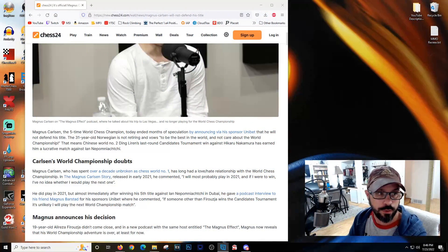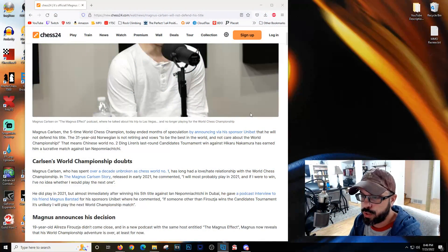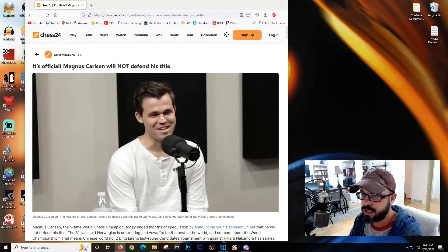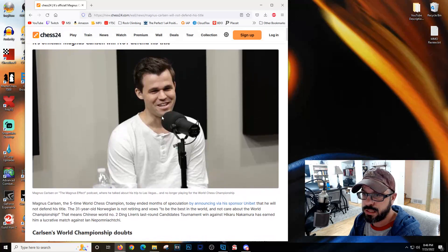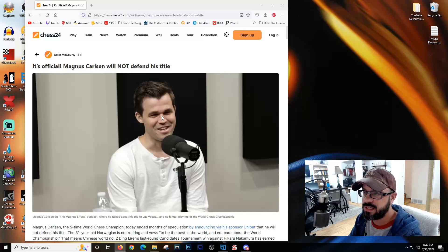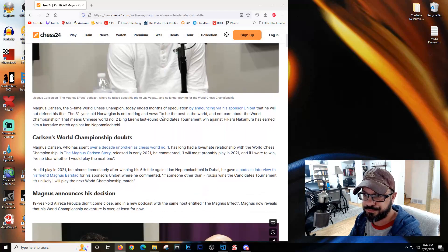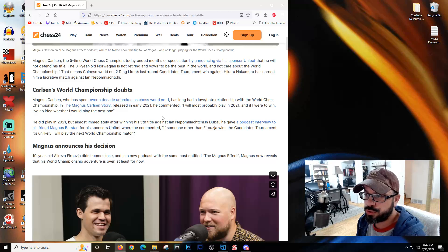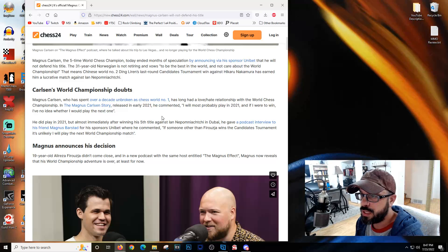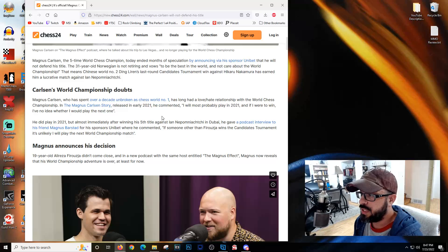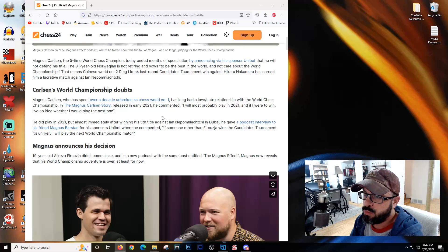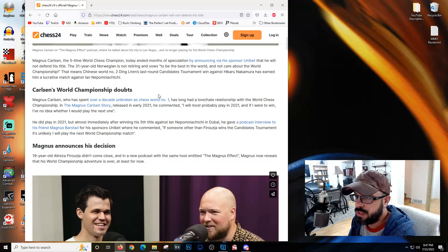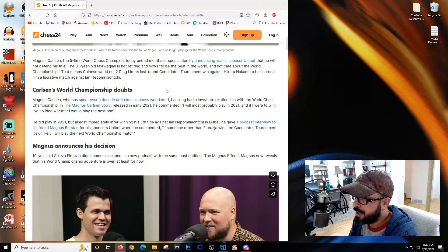This article is by chess24.com, so this is definitely not my particular information. It's official: Magnus Carlsen will not defend his title. Magnus Carlsen, five-time world chess champion, today ended months of speculation by announcing via his sponsor Unibet that he will not defend his title.